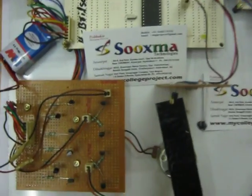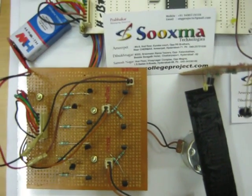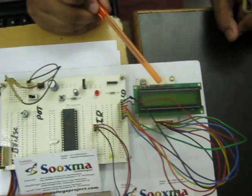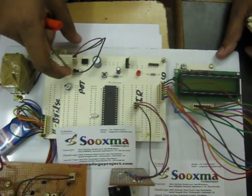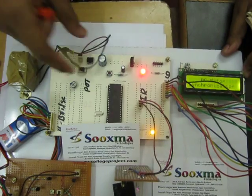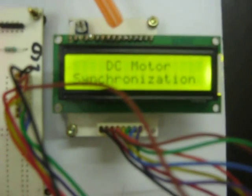This is an H-bridge DC motor driver circuit and this is our LCD on which you are going to get a display. We will see the output. DC motor synchronization rolling wheels.